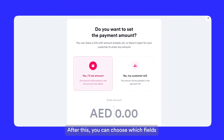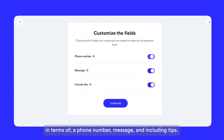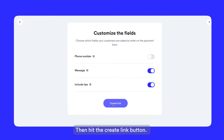After this, you can choose which fields your customers are asked to enter on the payment form, in terms of a phone number, message, and including tips. Then hit the Create Link button.